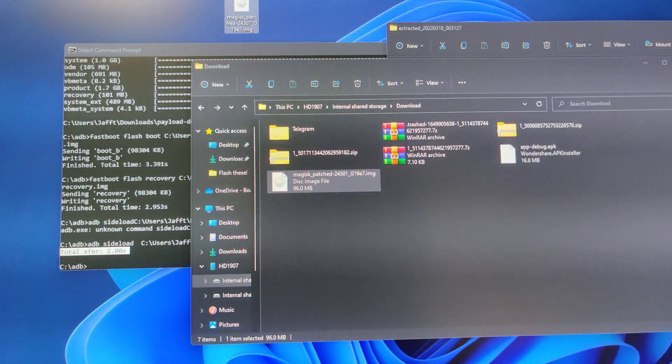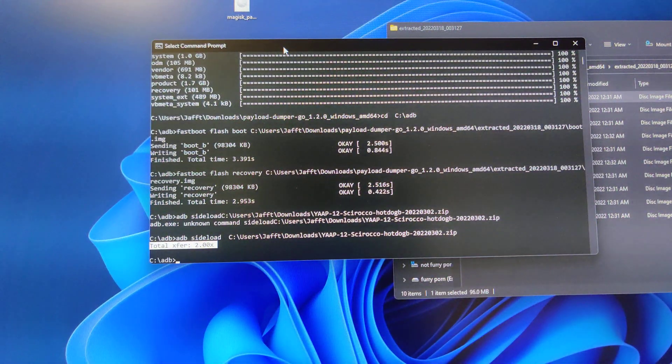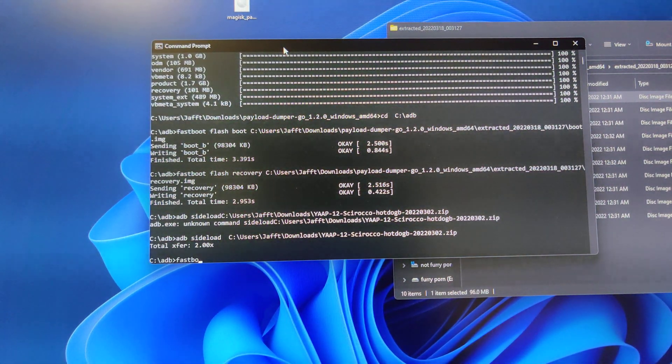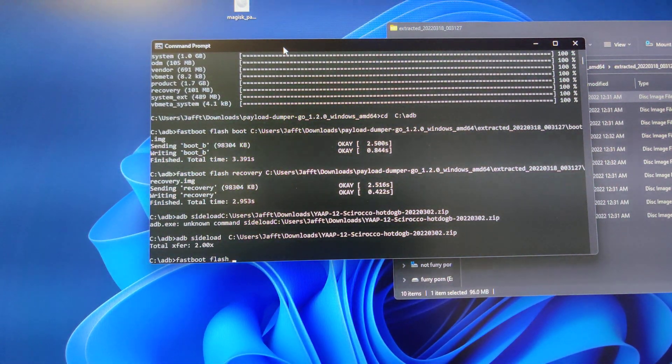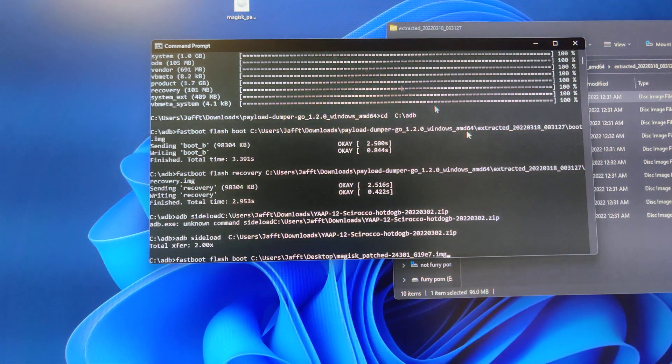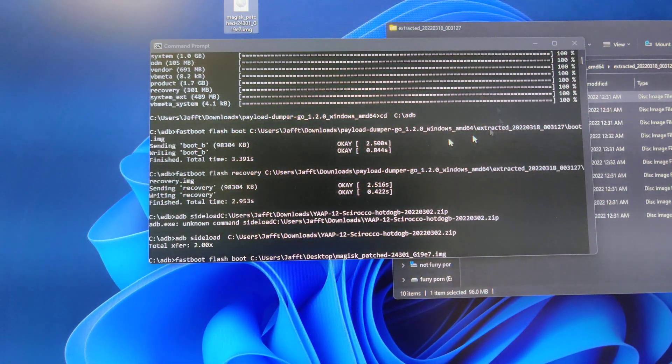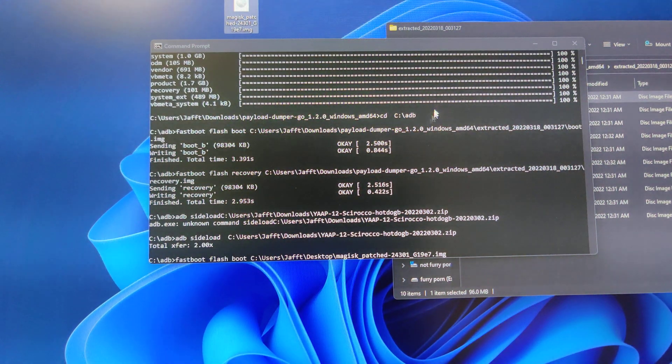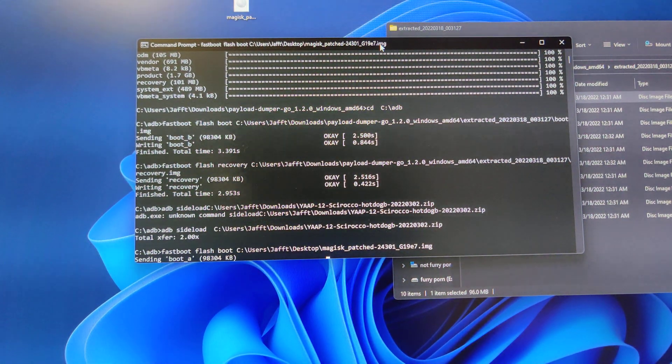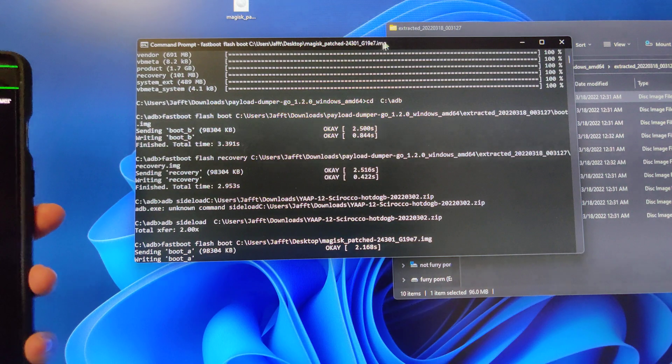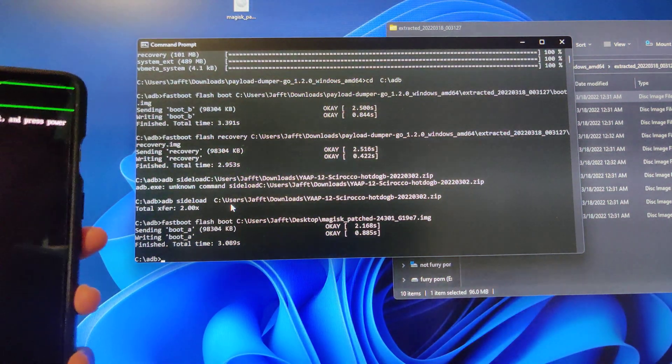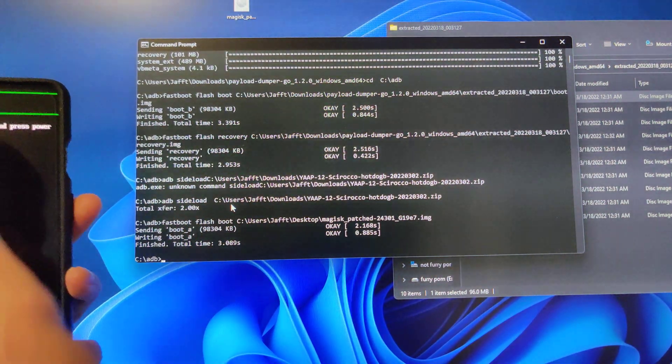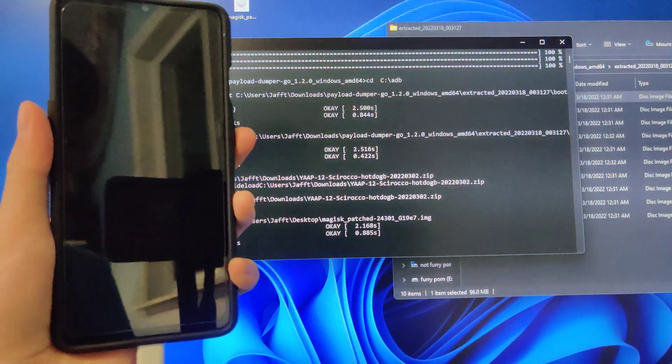And you could reboot your phone back to the bootloader. This is where we will need the command prompt window again. You can do fastboot flash boot, and then the Magisk patched boot.image. I usually just drag it in so it autofills. And then you want to click enter, of course. And it will send boot.bootA and then flash, and then you could just restart your phone.